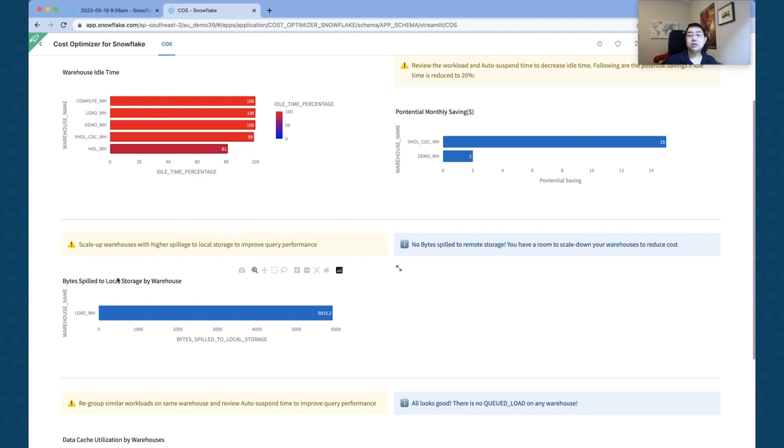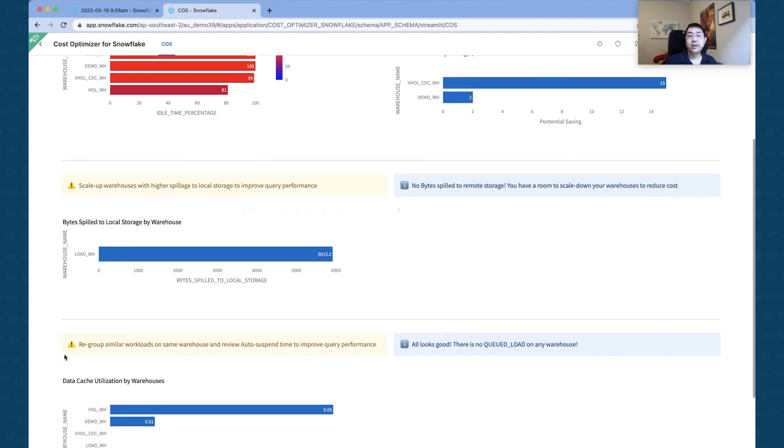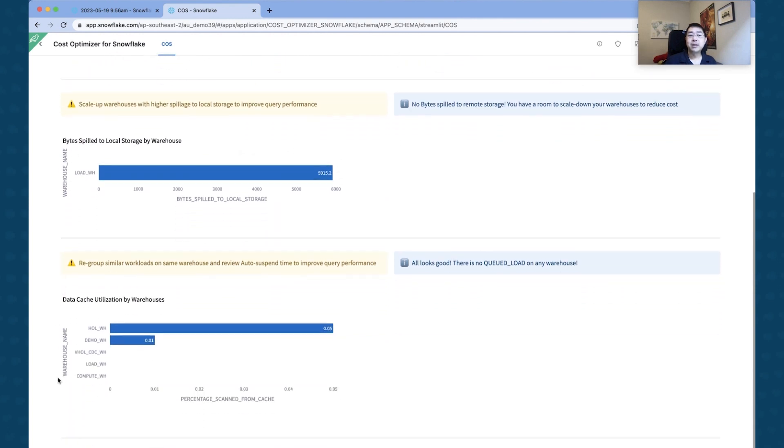Typically what we recommend at Snowflake is to start investigating whether a larger warehouse will improve performance. So that's kind of why we actually look at those parameters.